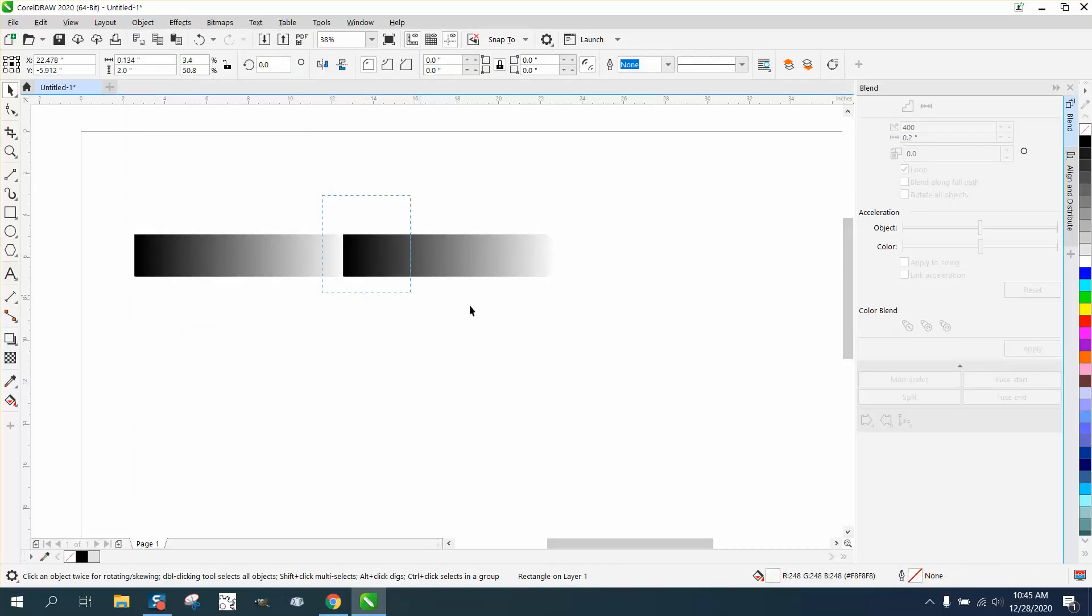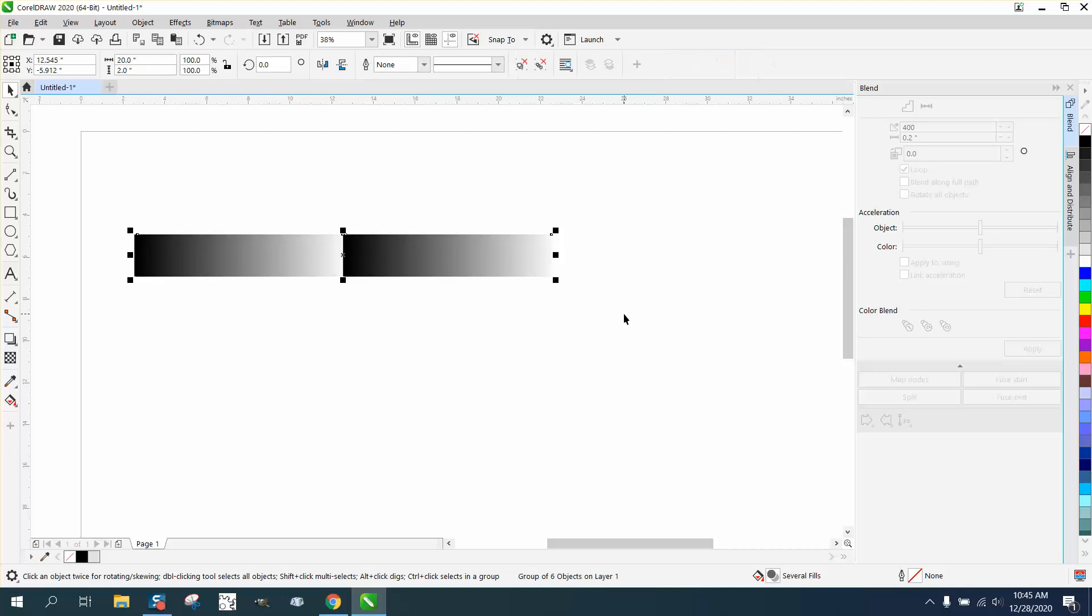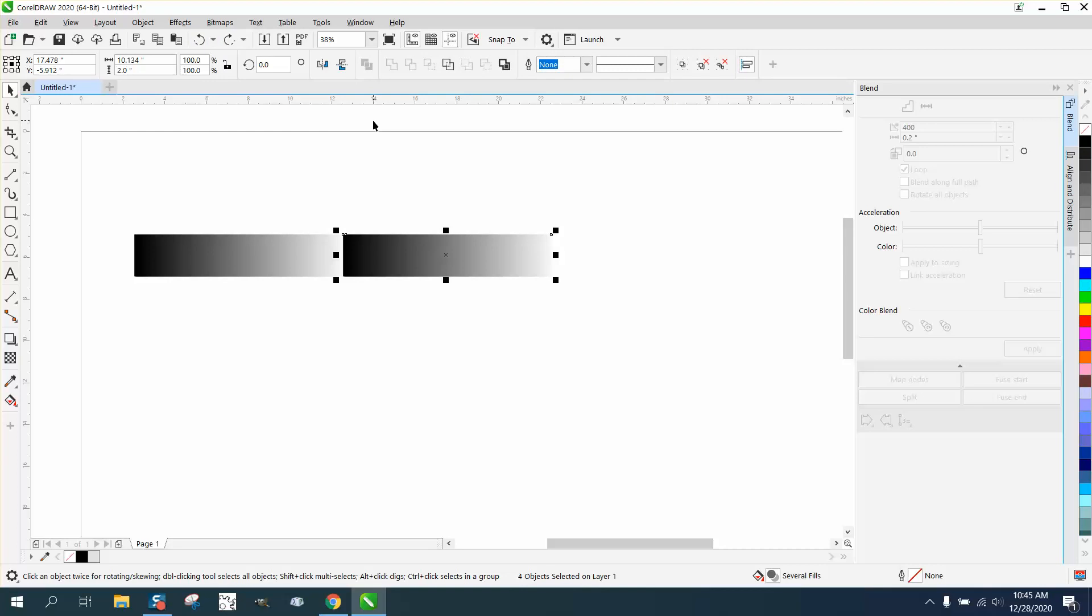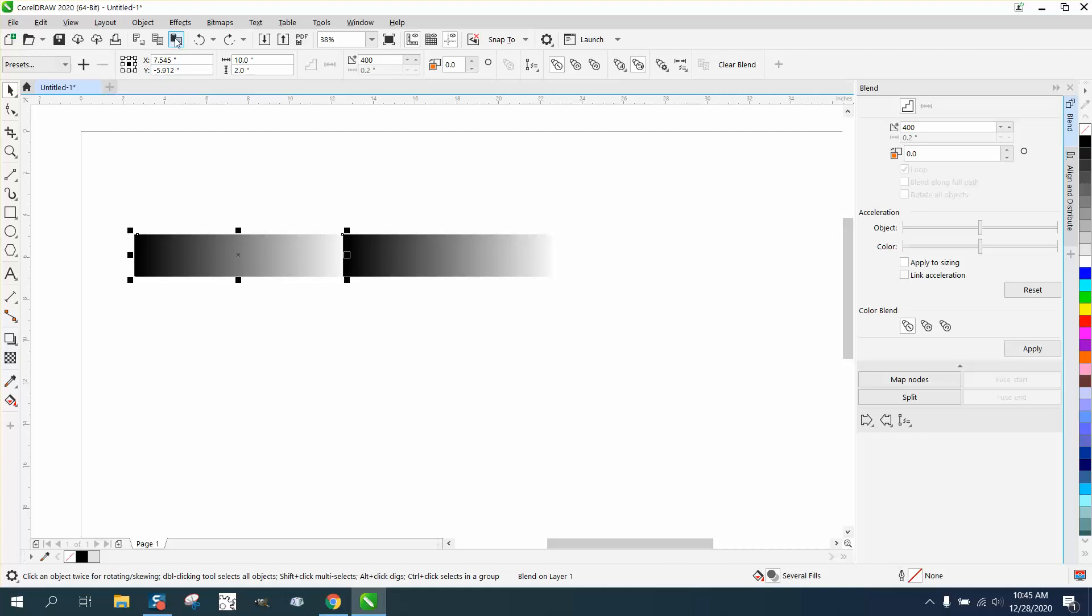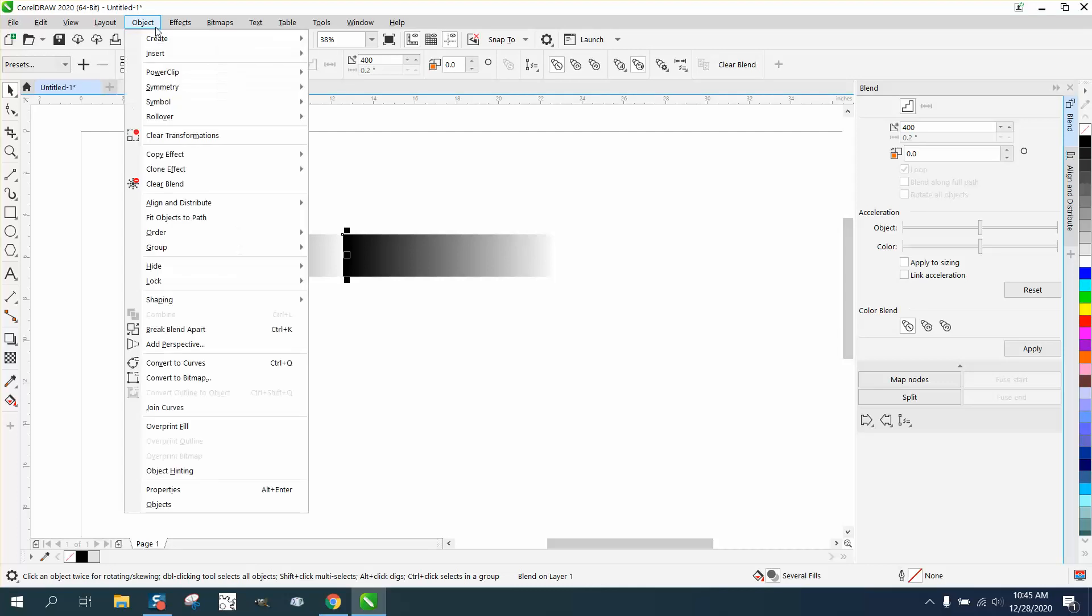We'll actually group this thing together, Control+G. It didn't want to group the whole thing. Because it's a blend, let's go up here to object, break blend apart, and now let's try again.